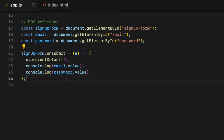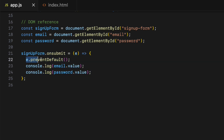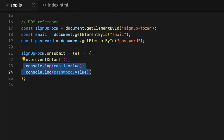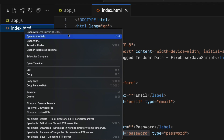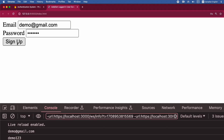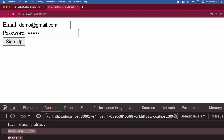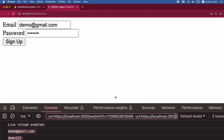Inside the function I have prevented the default form submission by calling the preventDefault function on the event object, then I have console logged the values of the email as well as the password. Let's run the app — and it works great. Now let's create a new user account using these credentials.